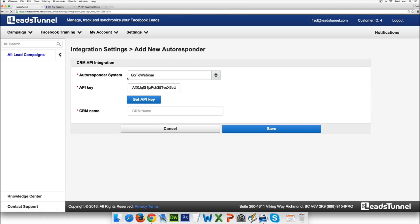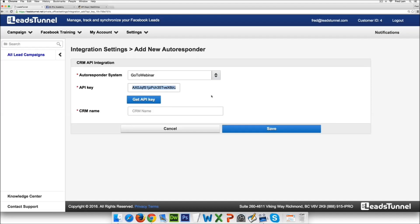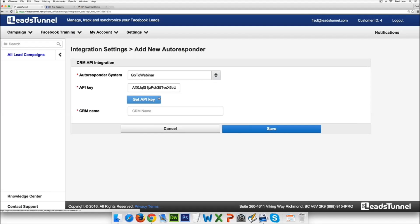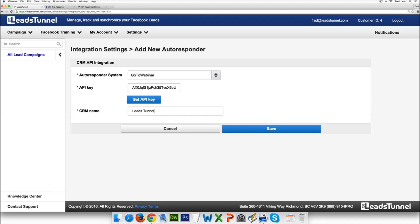So in here all you have to do is just get the API key. Now obviously I'm cookie already but what happens when you click on this API key is that it will ask for your permission to get access into your GoToWebinar. Now here I'm just gonna name it LeadsTunnel GoToWebinar and press save.